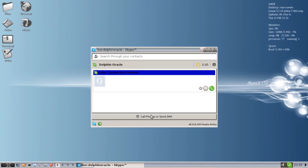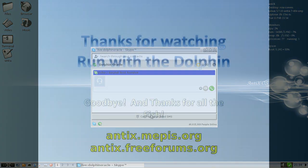So for tips, tricks, how-tos, head over to antics.mepis.org or throw up a post at antics.freeforums.org. This is Dolphin Oracle signing off, have a great night.